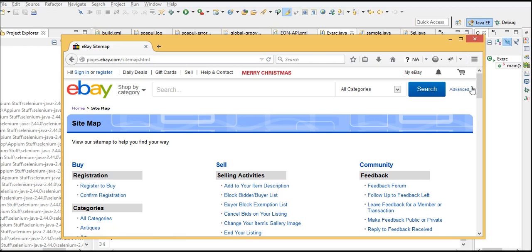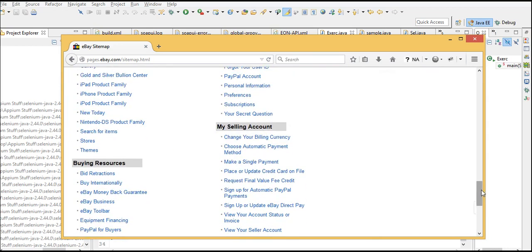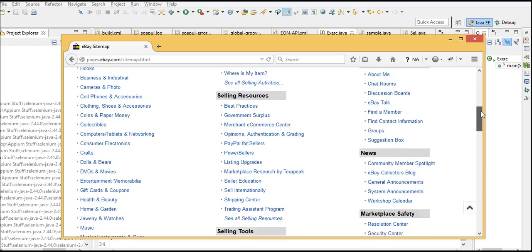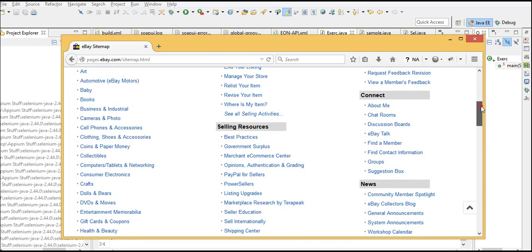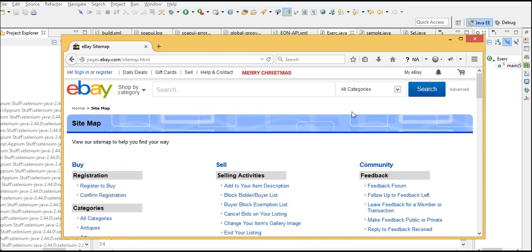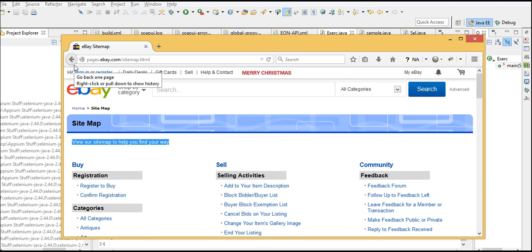We will get the count of links on this complete page. Let's see how many links are present on the eBay page. That concludes our test case - totally three or four steps we need to do.